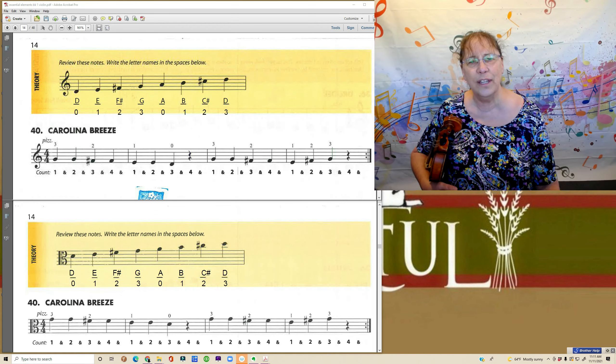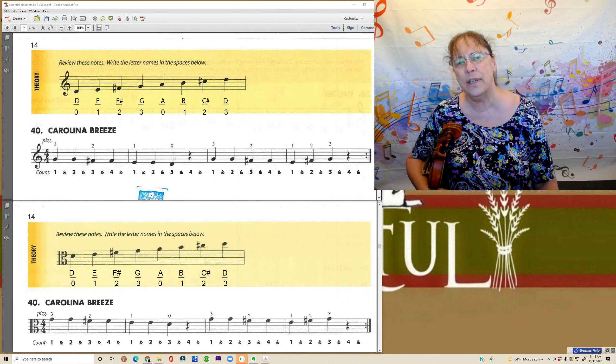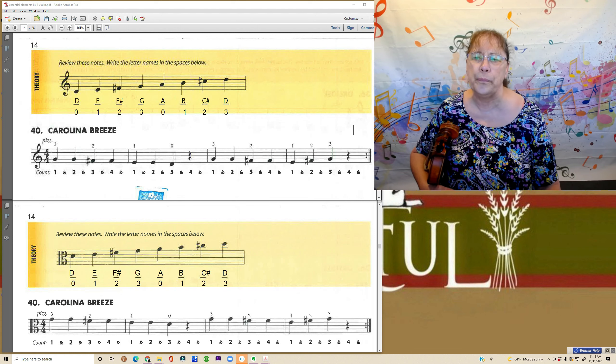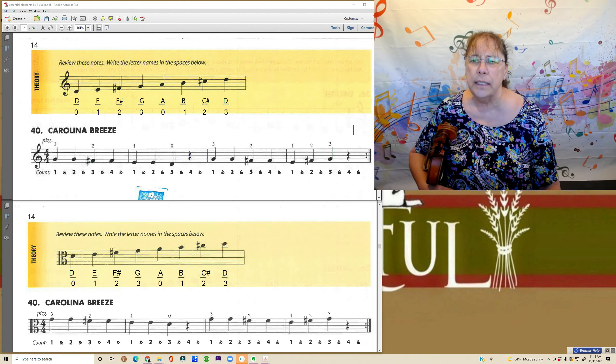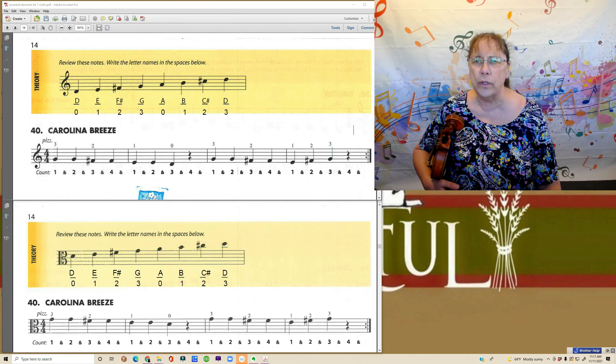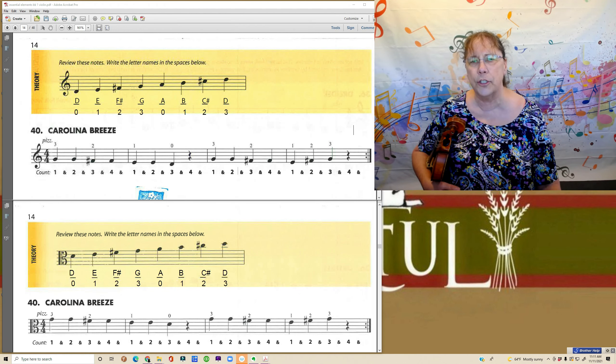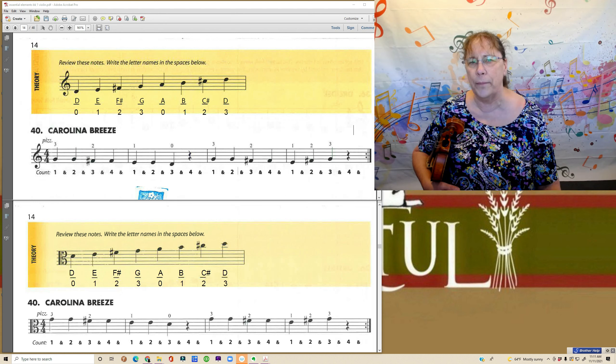Hello violins and violas. It's Ms. Gretchen here. Welcome to my studio. Today we're going to look at page 14 in Essential Elements Book 1.